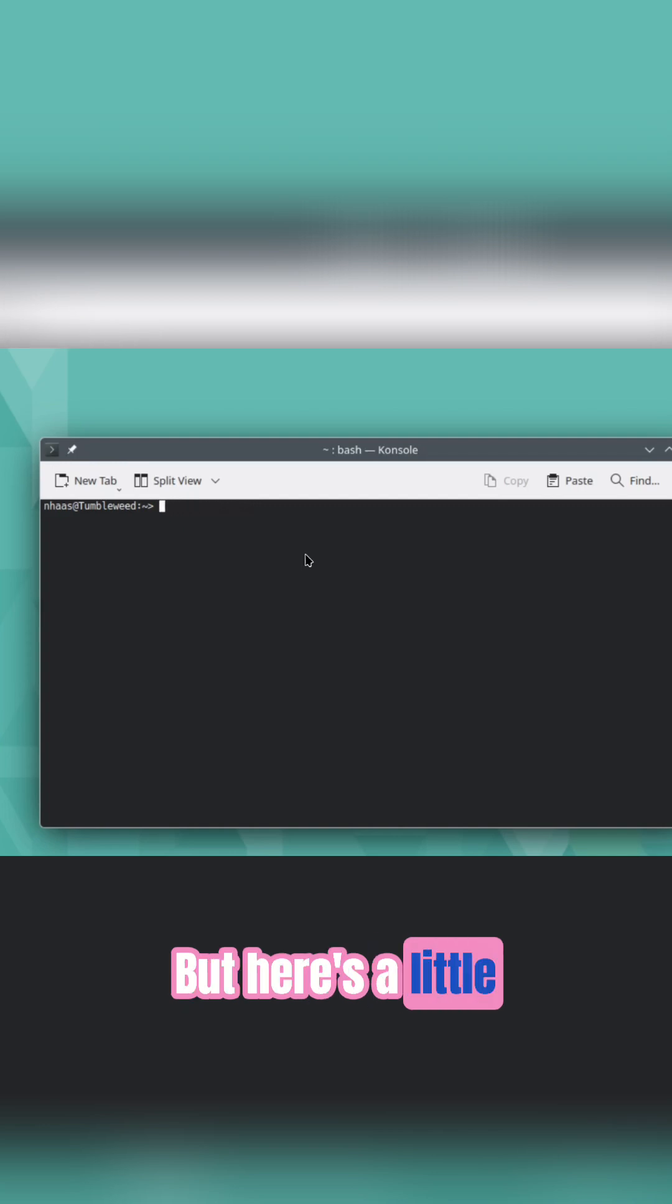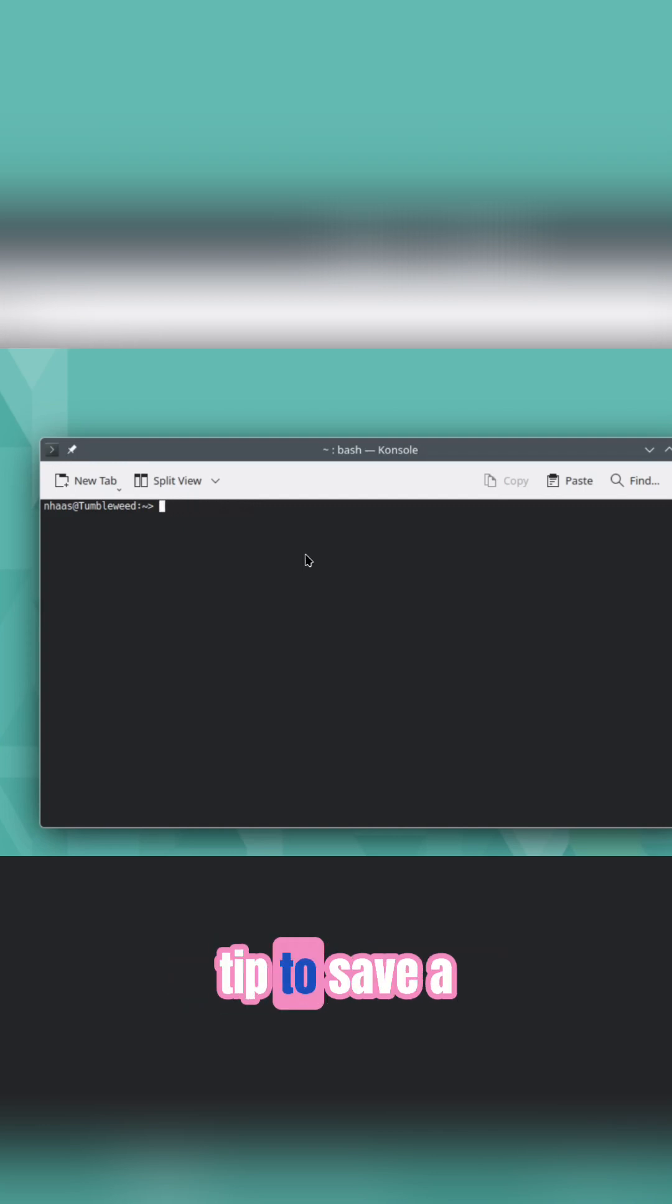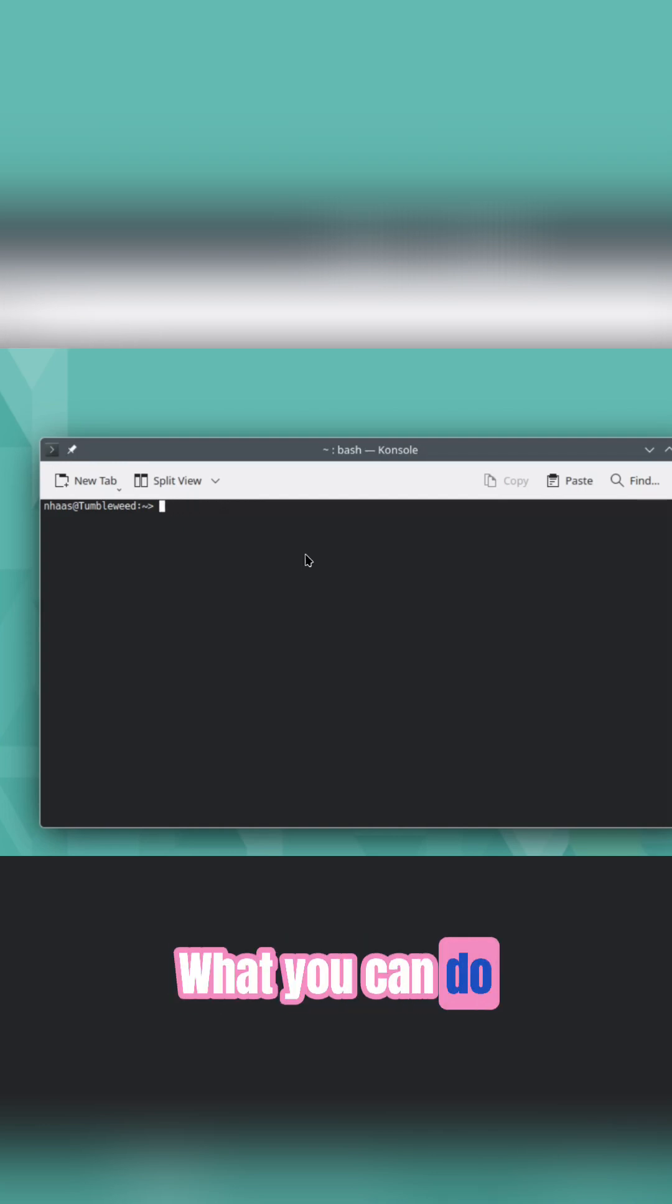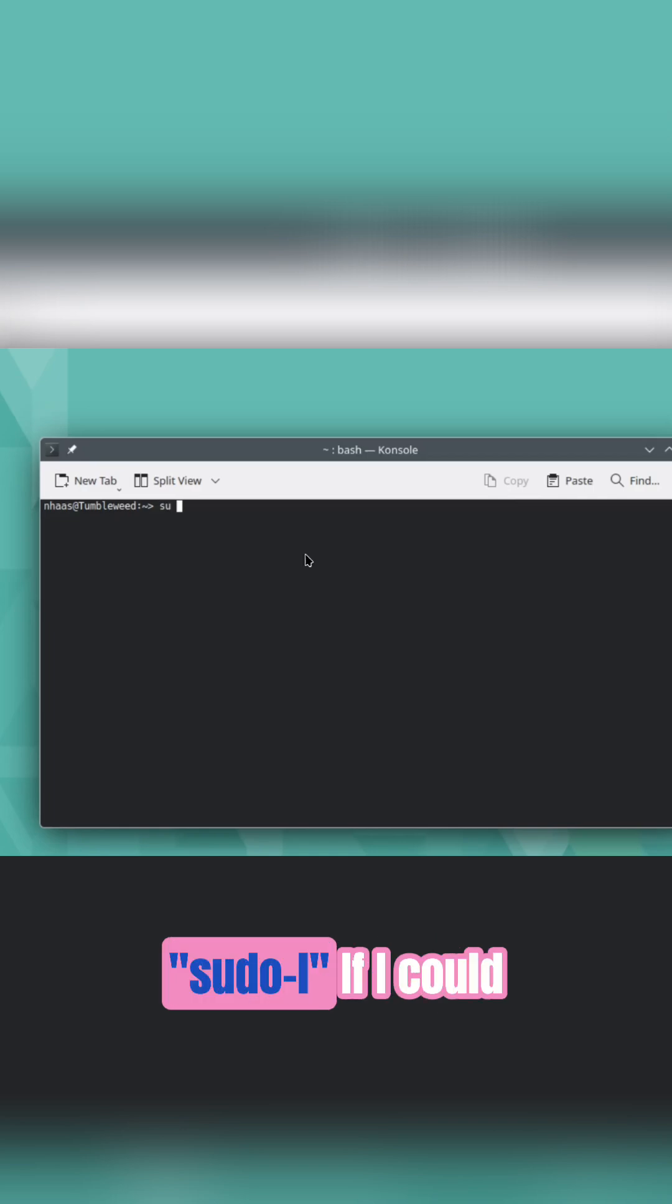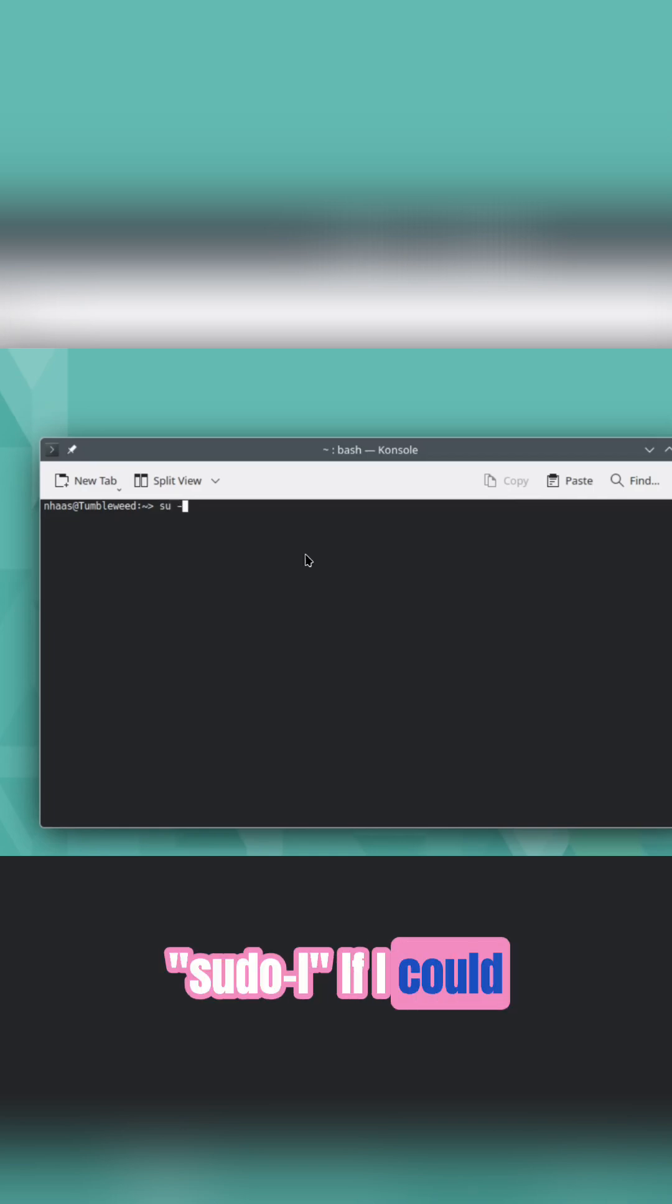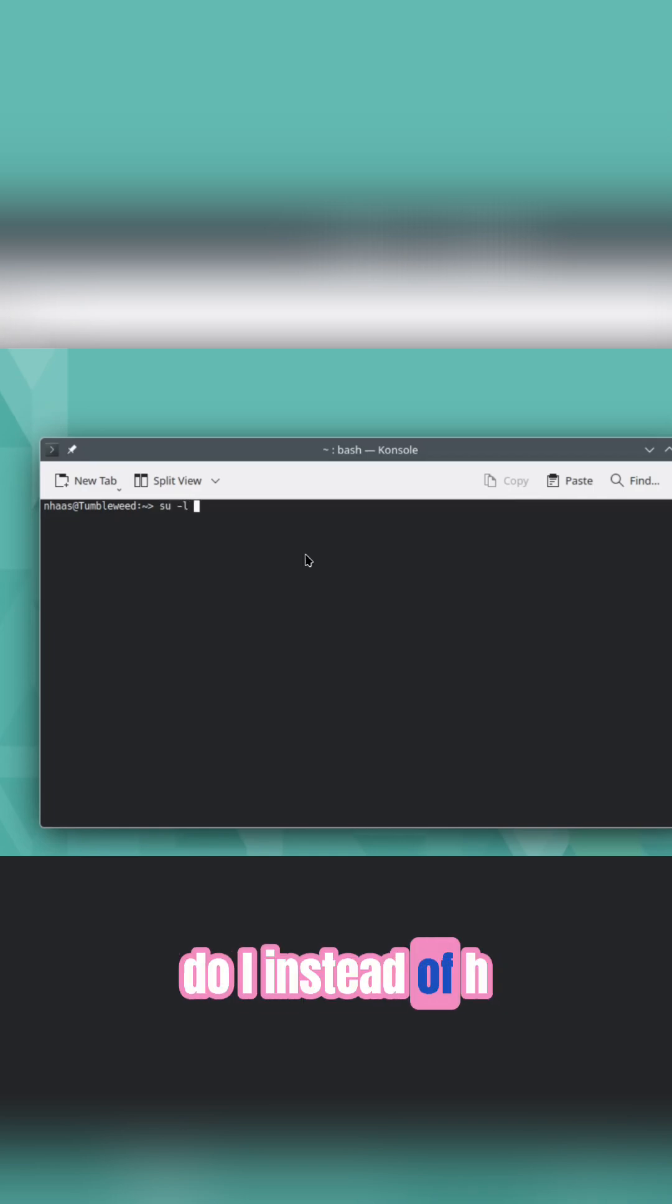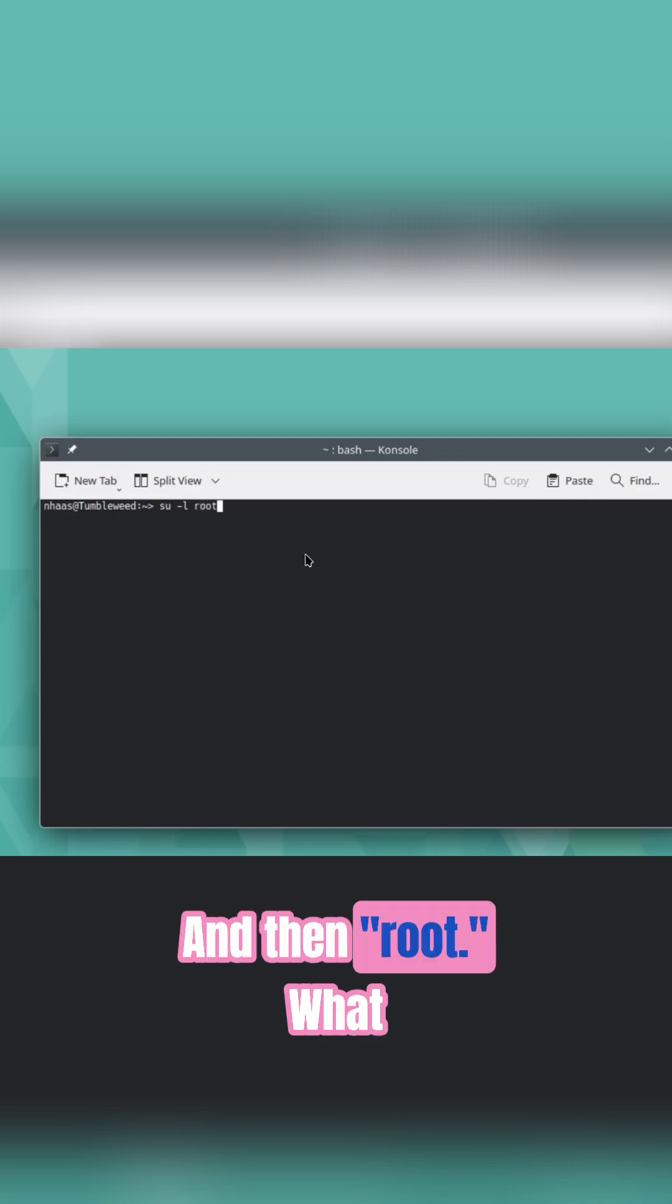But here's a little tip to save a little bit of time. What you can do is do su -l, if I can do -l instead of -h, and then root.